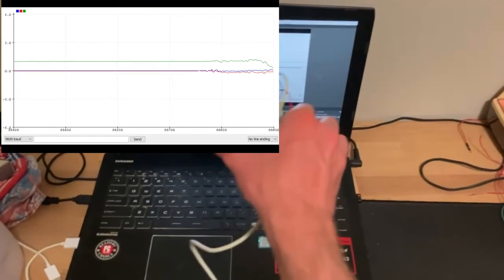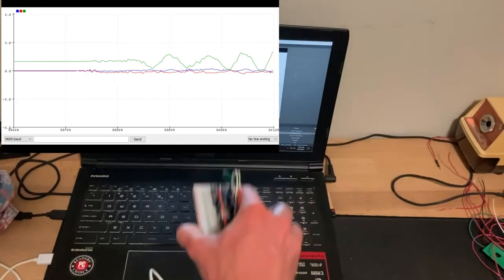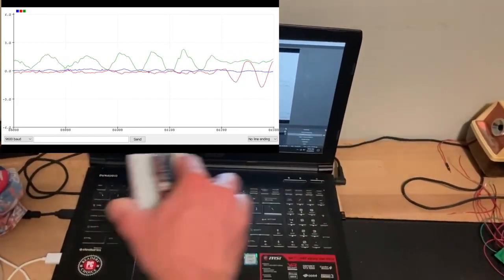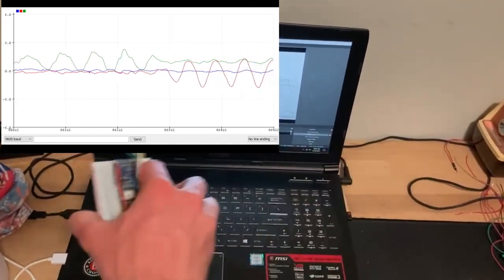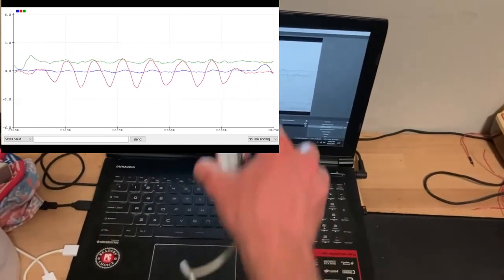Shown here is testing of the accelerometer sensor to read data in the X, Y, and Z directions as displayed on the serial plotter.